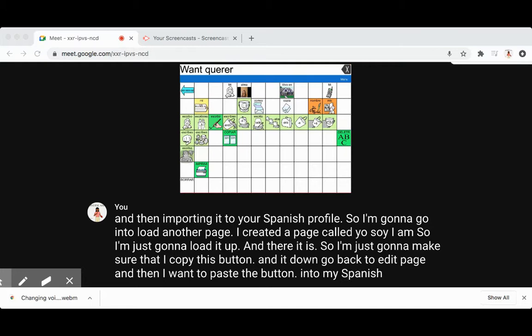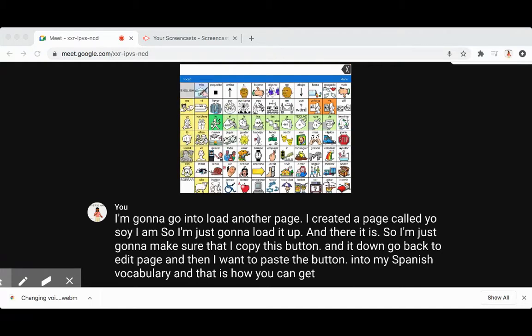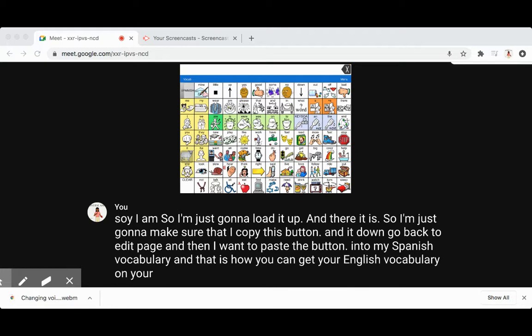And that is how you can get your English vocabulary on your Spanish data set. Alright, thanks for watching, bye.